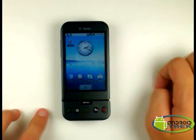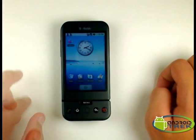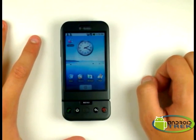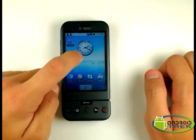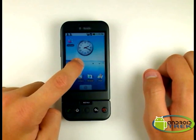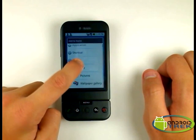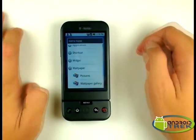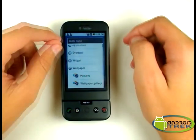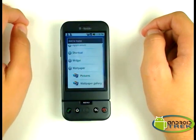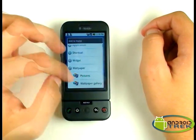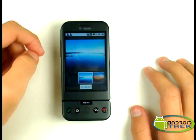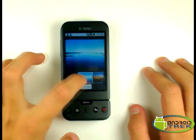We're going to show you some of the wallpaper features and background features of the G1. First, I'm going to access a shortcut to the home screen menu and go through the wallpaper gallery, which has some nicely displayed wallpapers. Here you have some.